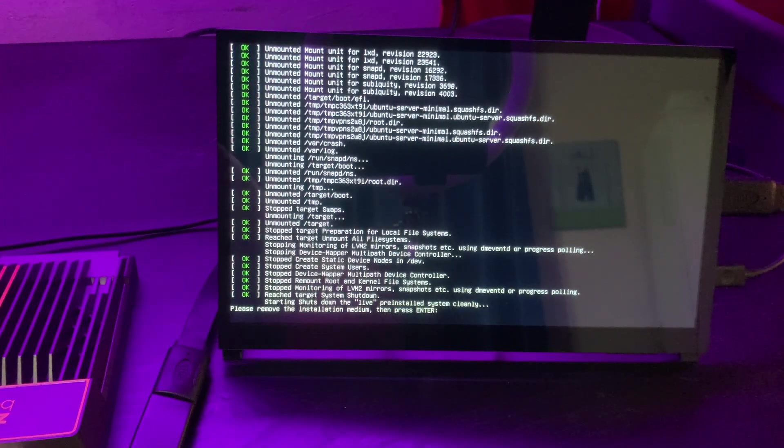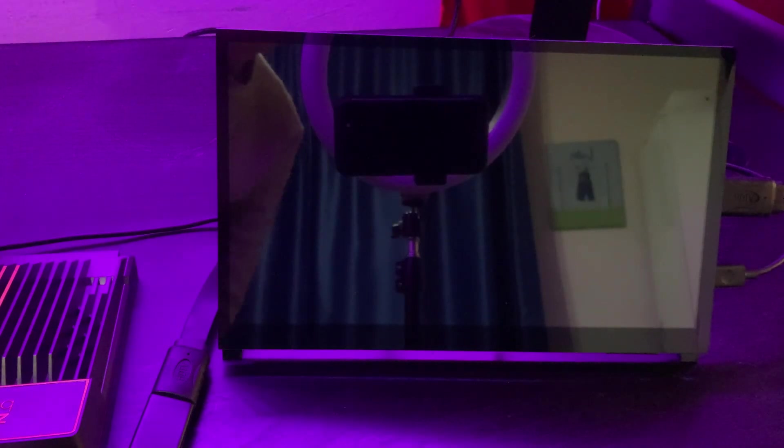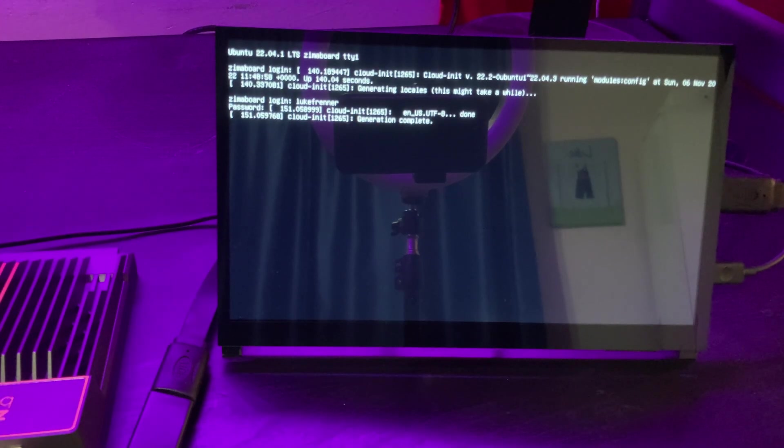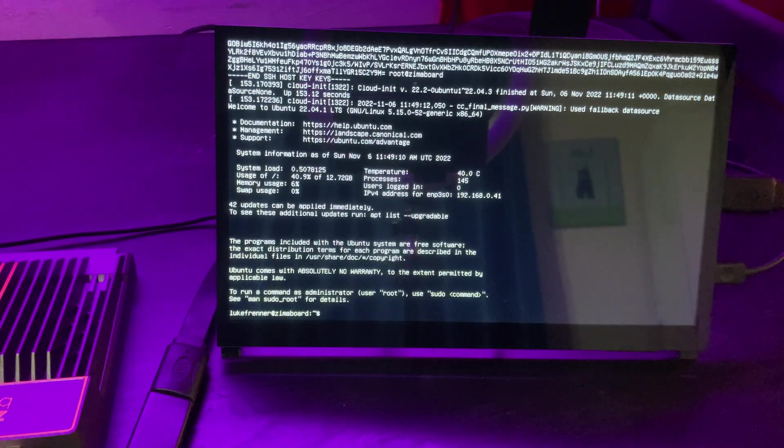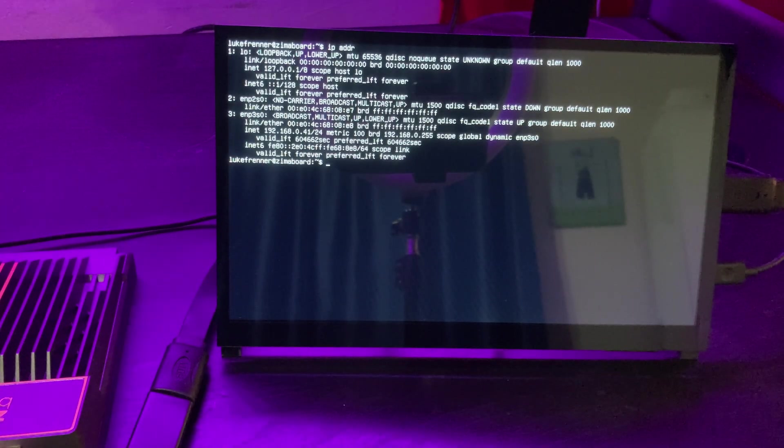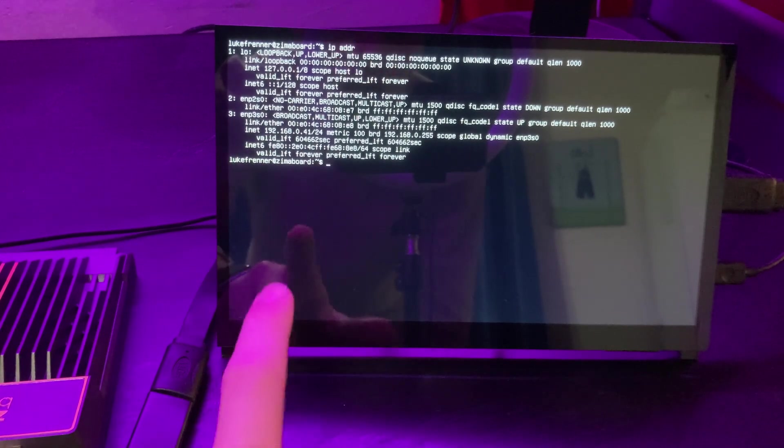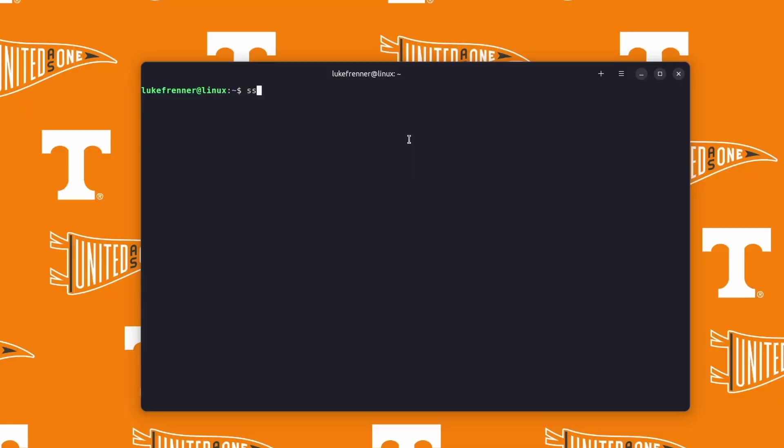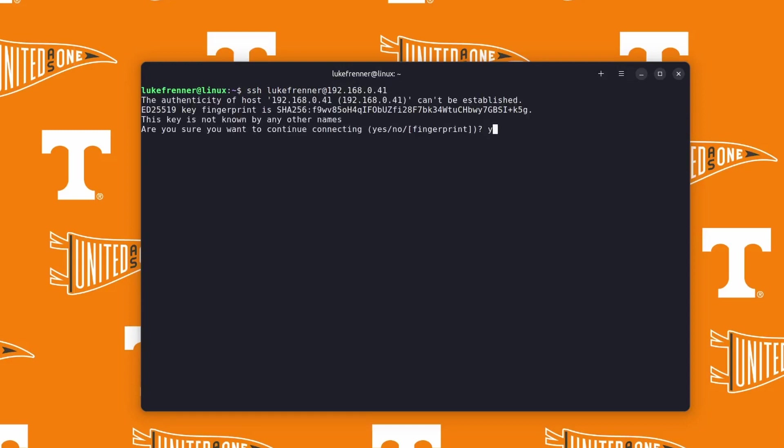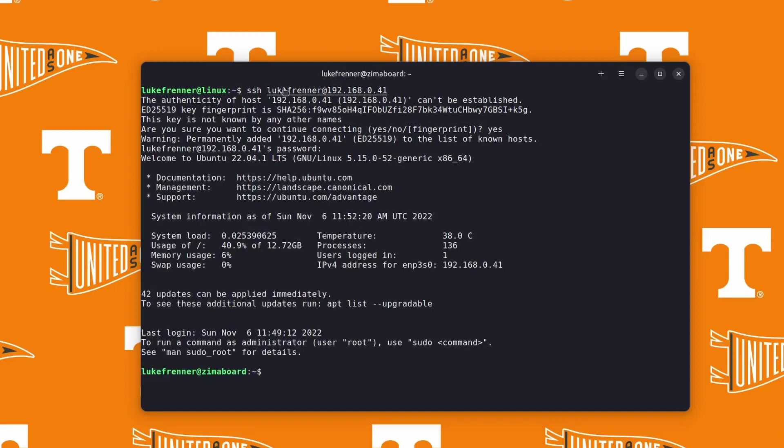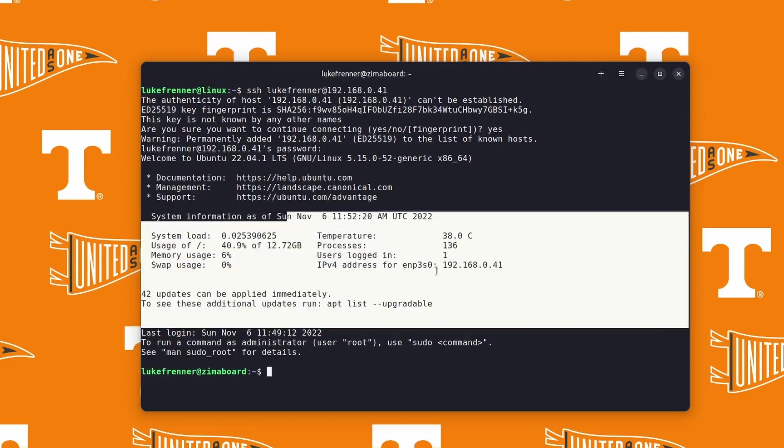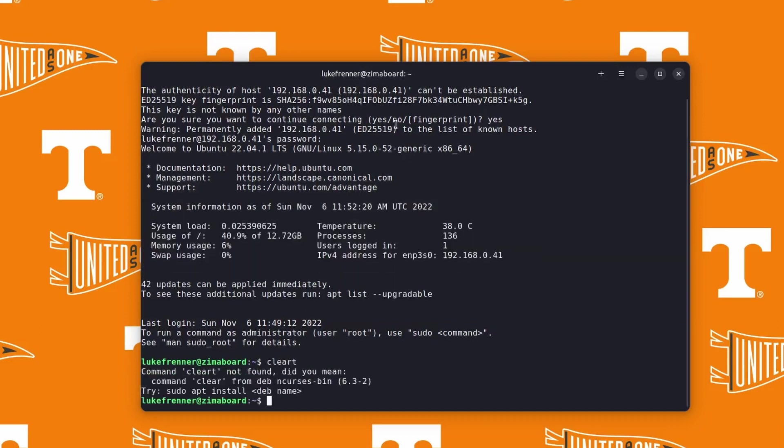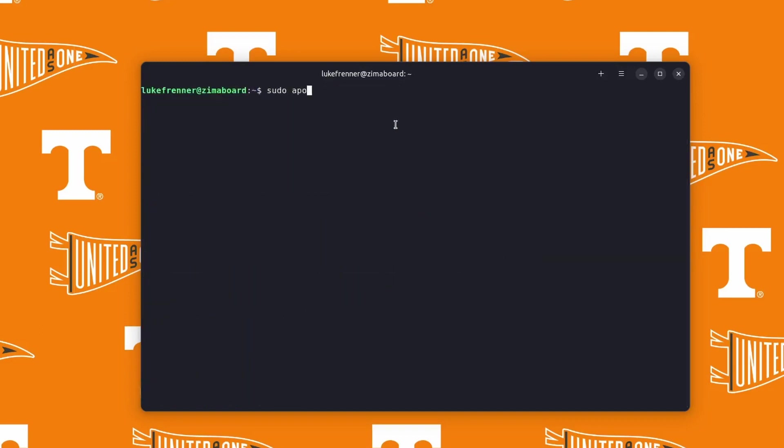So after everything installed, after we have Ubuntu installed on the internal eMMC drive of the ZimaBoard board, I would recommend accessing the ZimaBoard board from your main computer over an SSH connection because it will make things a lot easier. To do this, type in IP ADDR into the command line to see what your IP address is. Take note of that IP address and head over to your PC's terminal or command line, depending on your operating system. Type in SSH, your username. In my case, it's going to be LukeFRenner at the IP address that you just took note of a little bit ago. So for me, it might be something like 192.168.0.45. So I type that in, and then I hit enter. And once you hit enter, you're going to want to type in yes to accept the new connection, and then it's going to ask you for your password. So type in your password of your Ubuntu install. Voila. Now we can configure our new server directly from our PC.